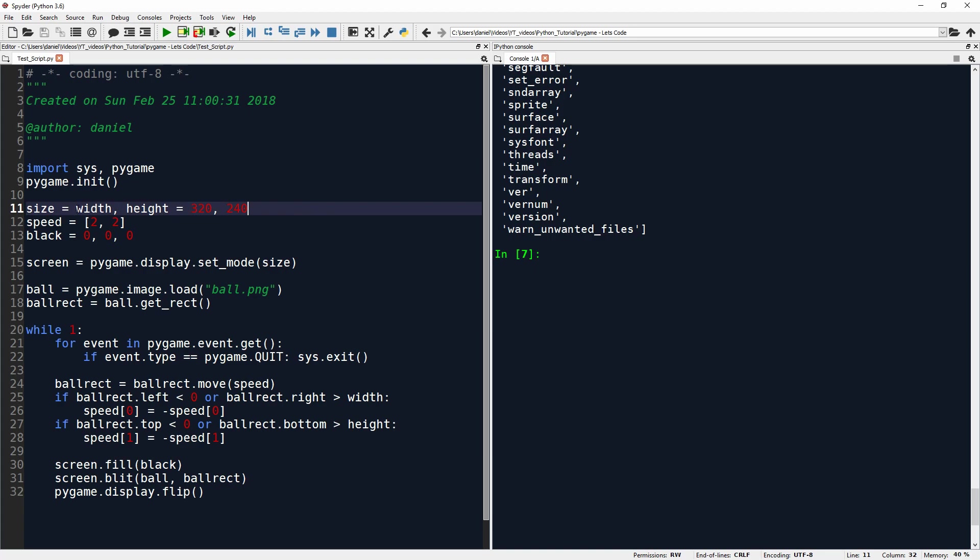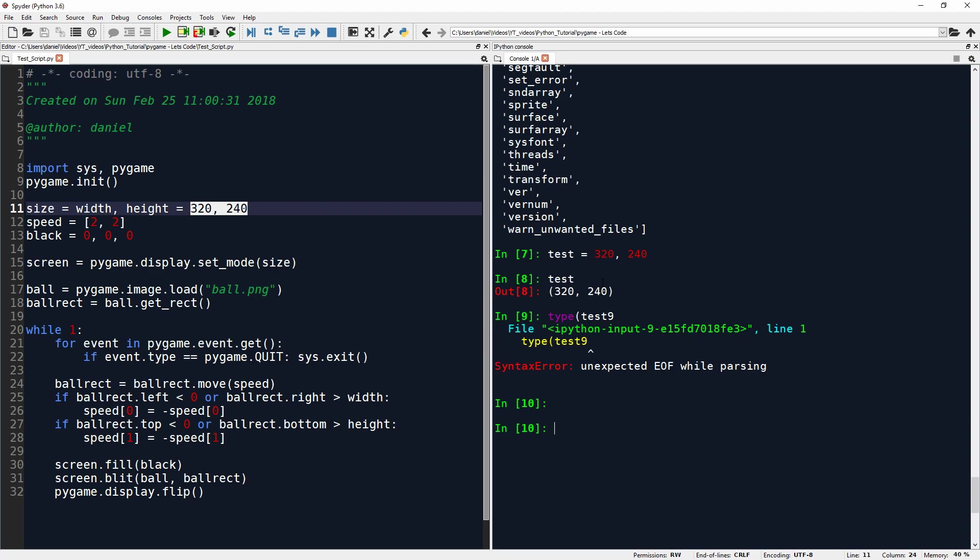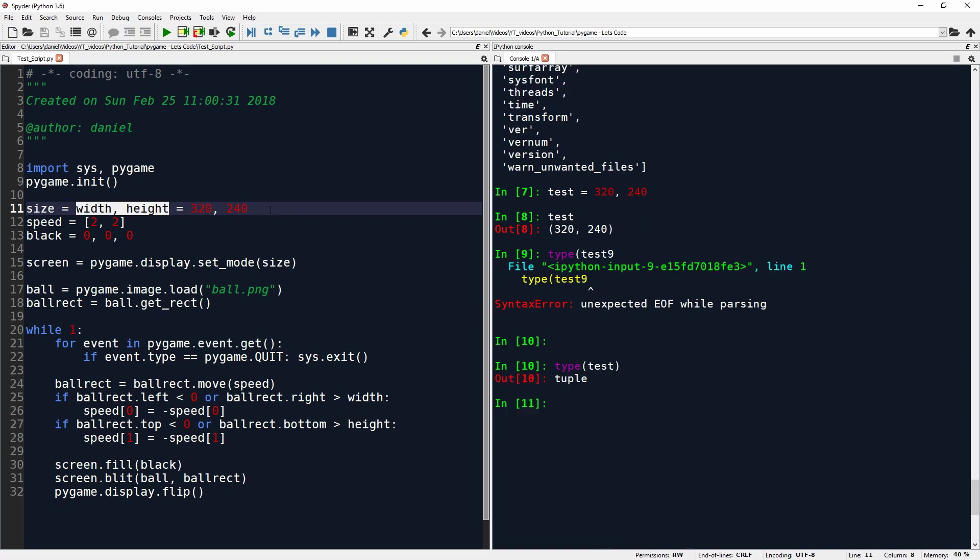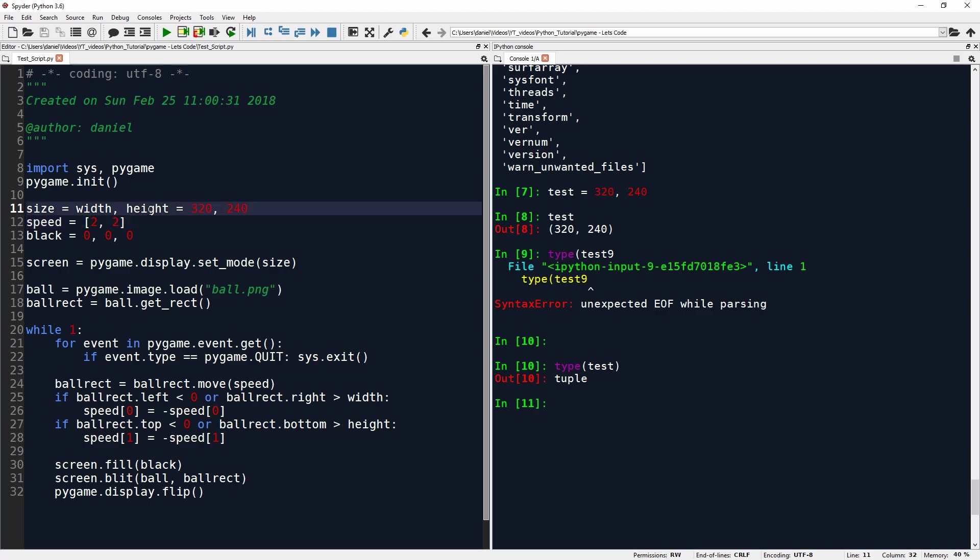So now here we have size equals width, height equals 320 and 240. So this is a double assignment statement. And these double assignment statements are best read from right to left. So we just take these two numbers. And because this is a comma, the comma essentially creates a tuple. Let's quickly verify that. Yes, test is indeed a tuple. And by having these two names here on the left, what happens is these two values are unpacked. So we assign 320 to width and 240 to height.